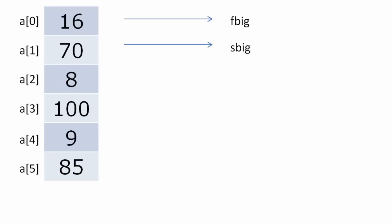We take two variables F and S which denotes first big and second big. We assume that a[0] itself is first big and a[1] is second big, which in this case is not true and maybe for other similar cases.